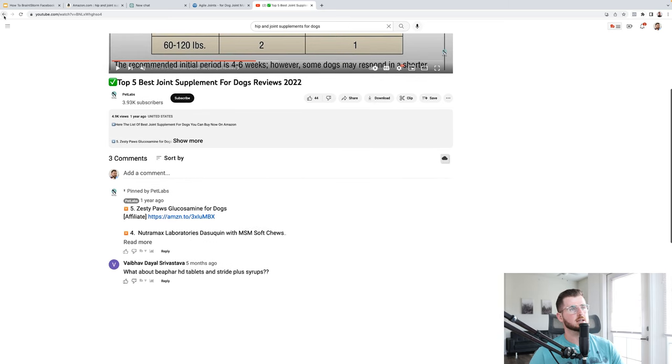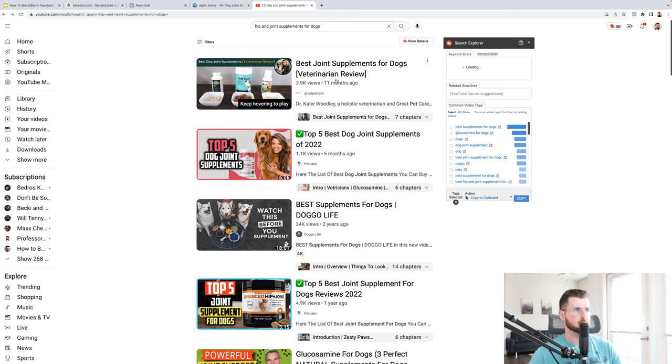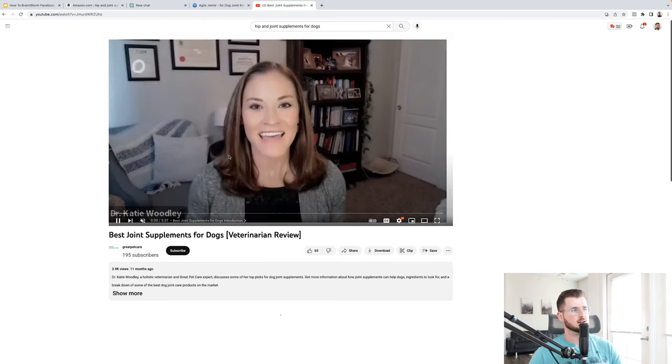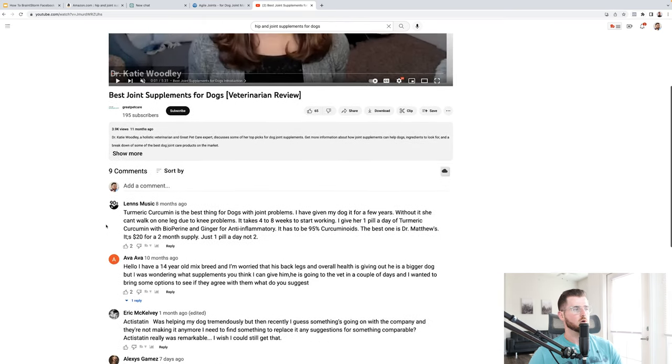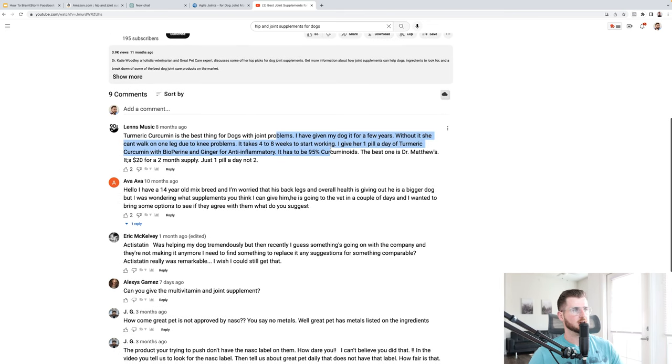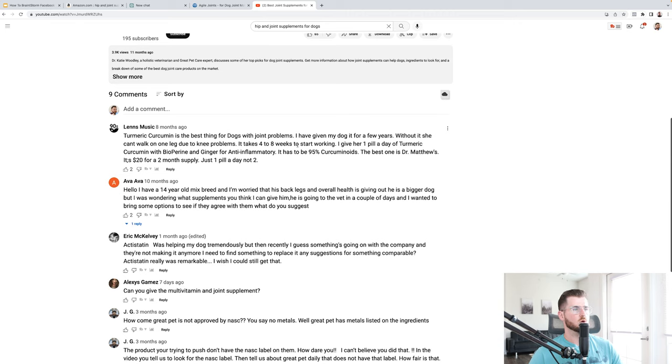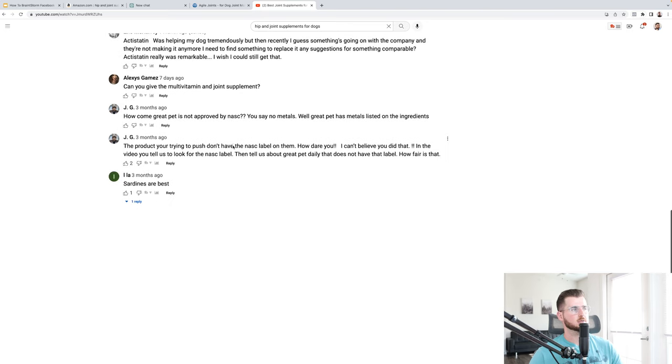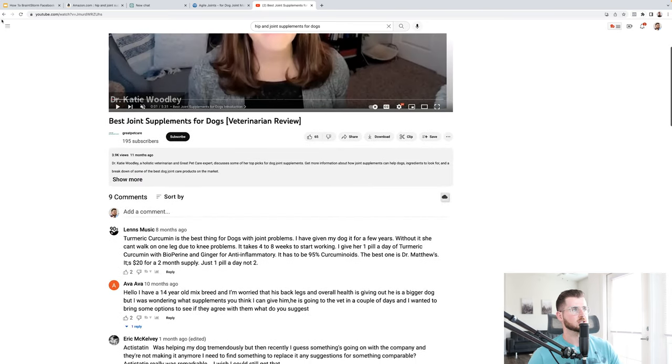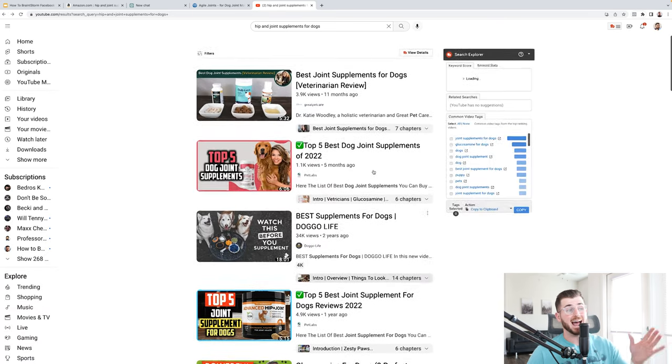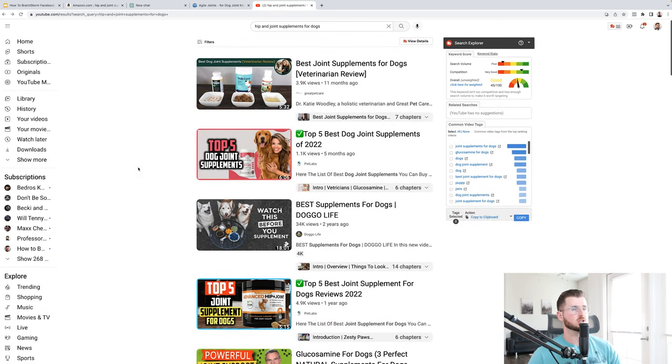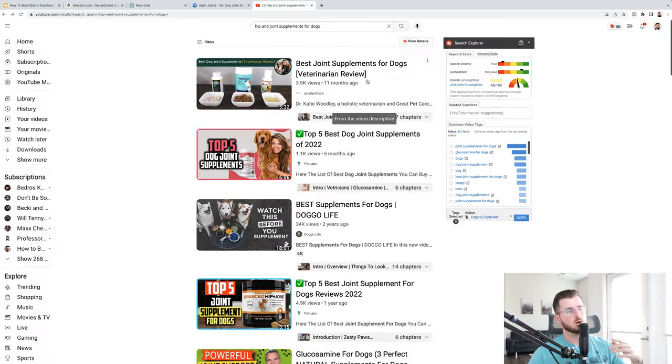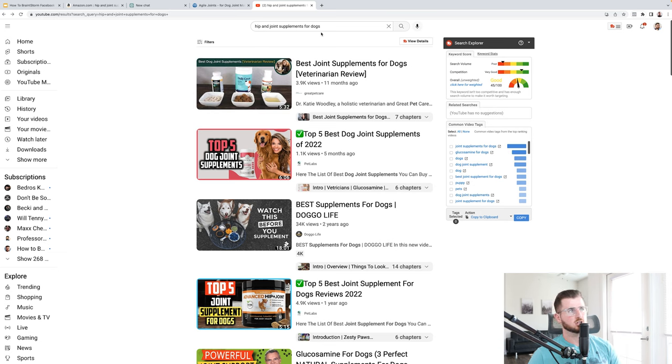Because the comments is also to be another heavy place where it's real people talking about real problems they're having. Now that one didn't really have the greatest comments. Here's another one. Ooh, here we go. We have nine comments on this one. You see right here. I've given it to my dog for a few years. Without it, she can't walk on one leg due to knee problems. Okay, cool. So it's talking about specific problems, benefits, and consumers telling stories, all very important stuff. So it's been hours watching YouTube videos, learning the visuals, pains, the problems, all that good stuff there.